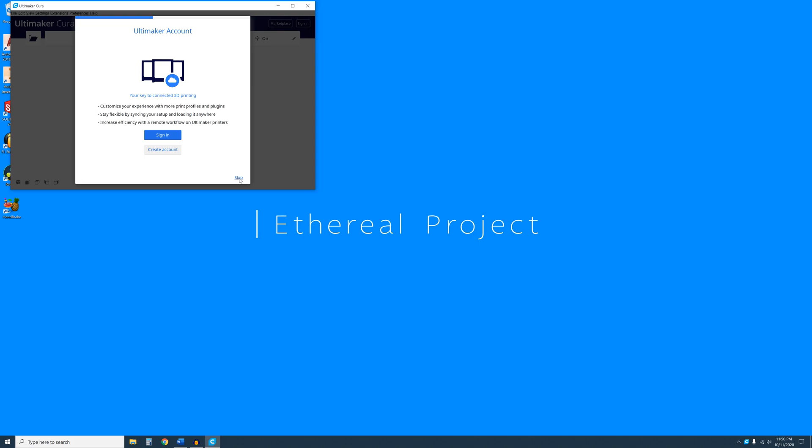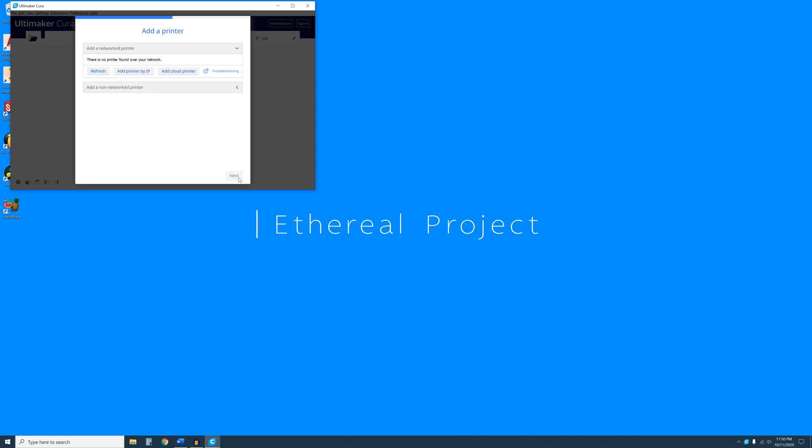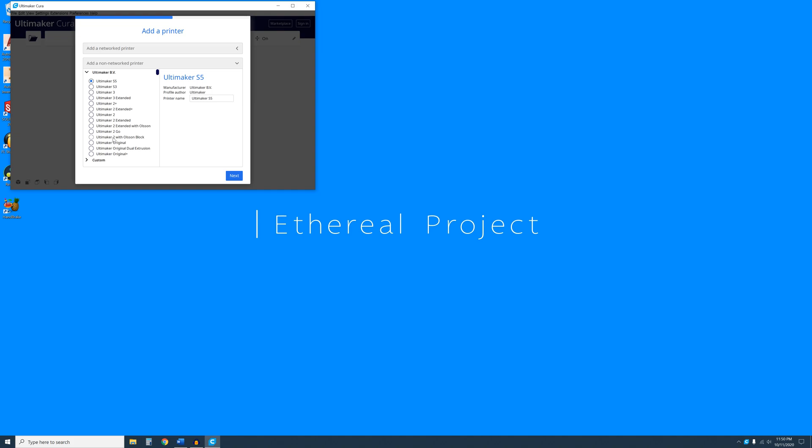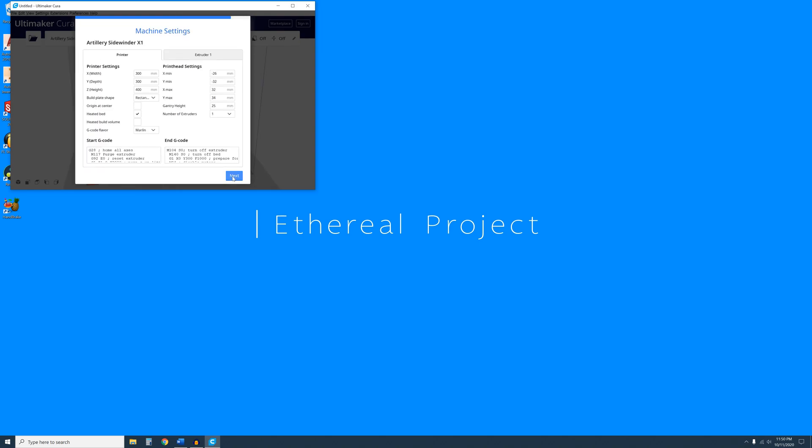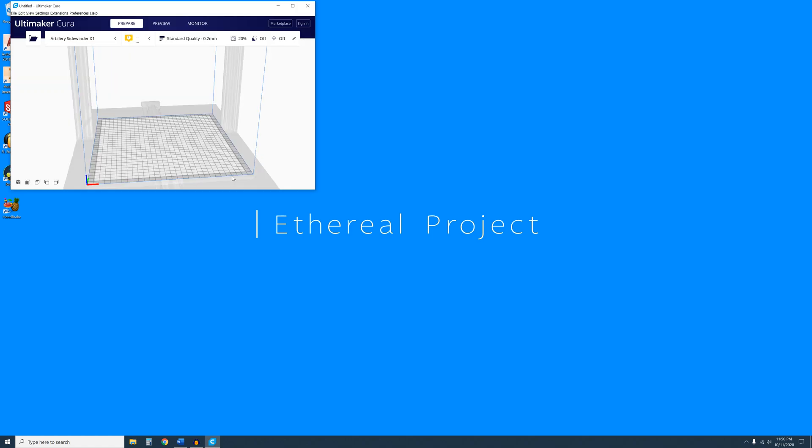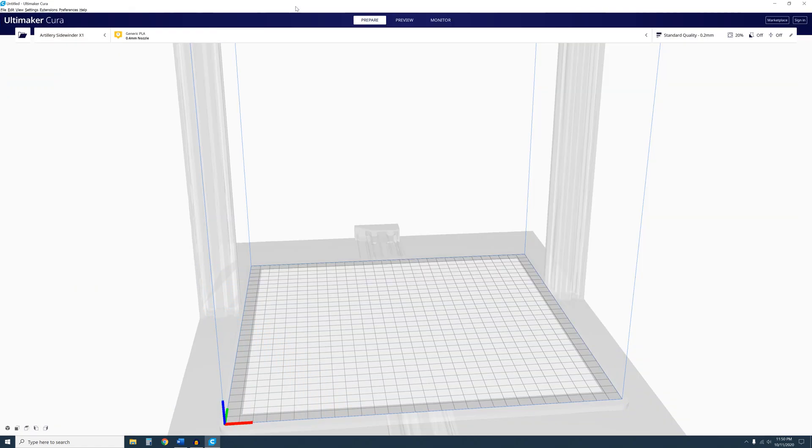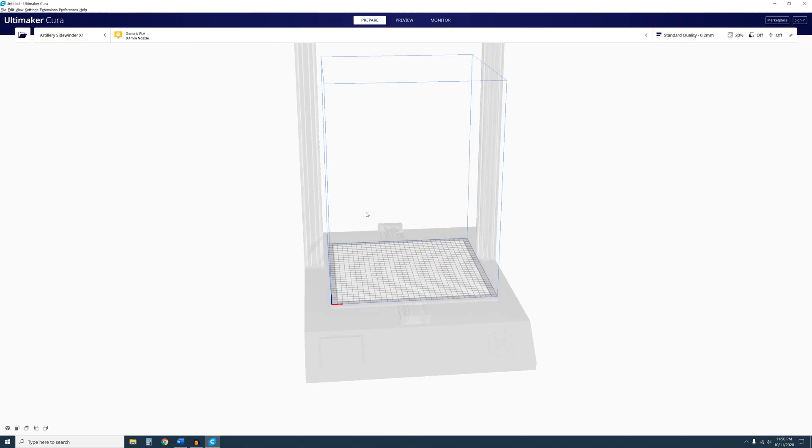Skip this if you don't have an Ultimaker account. Next, the Add Printer window will appear. Click on Add a Non-Network Printer and scroll down until you find Artillery. Click on it and select Artillery Sidewinder X1. Then click Next. Then the Machine Settings window will appear. All the required info will already be populated, so go ahead and click Next. Maximize the window and you should see a silhouette of the Sidewinder in the window.